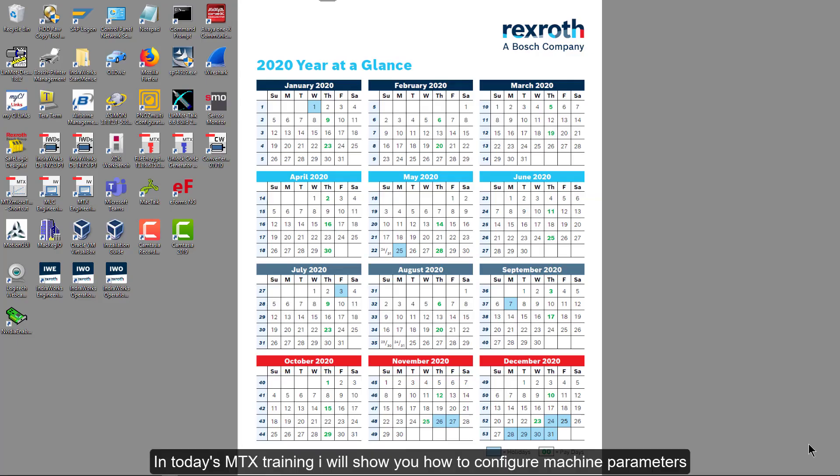Hello. In today's MTX training, I will show you how to configure machine parameters.